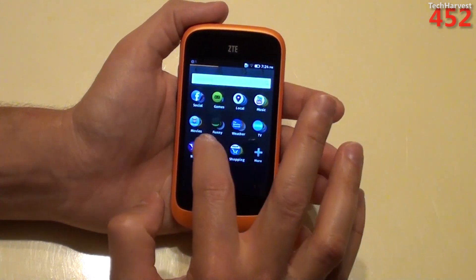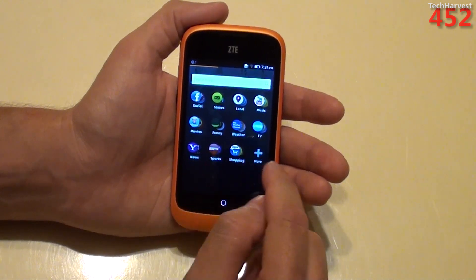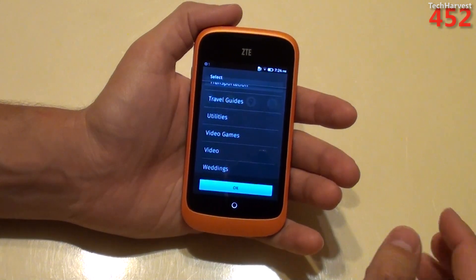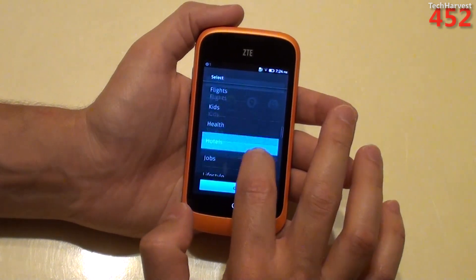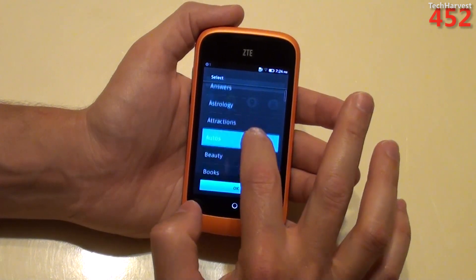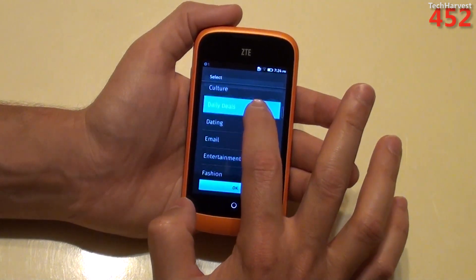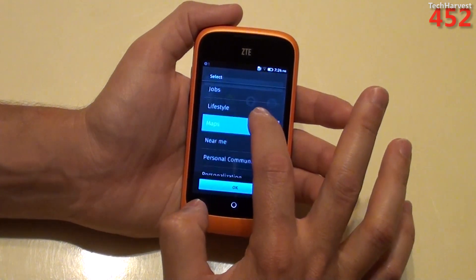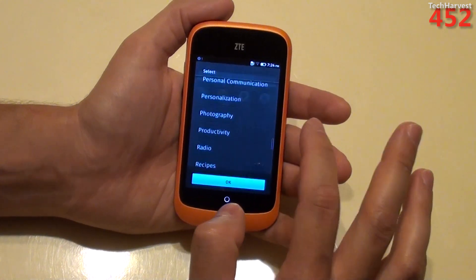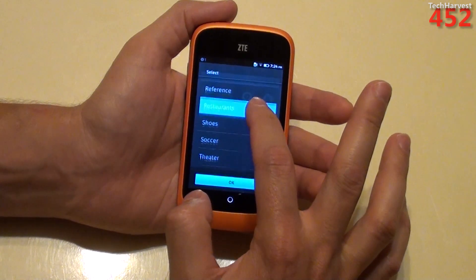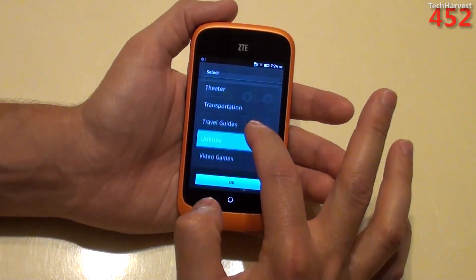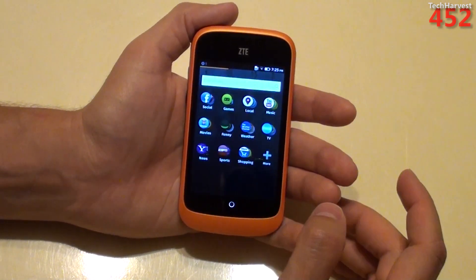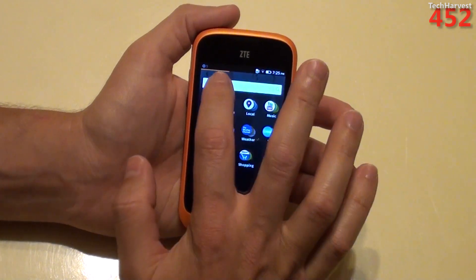You have categories like social apps, games, local, music apps, movies, weather, TV, news, sports, shopping, and many more. It's pulling all this down from the Firefox OS servers or the Firefox store. You can scroll through all of these — there's a very long list of categories including answers, astrology, attractions, auto, beauty, books, celebs, culture, daily deals, dating, email, entertainment, fashion, financial news, financial services, fitness, flights, health, kids, hotels, jobs, lifestyle, maps, photography, productivity, radio, recipes, reference, restaurants, travel guides, utilities, video games, weddings, and more. And you can search straight up here for whatever you want as well.